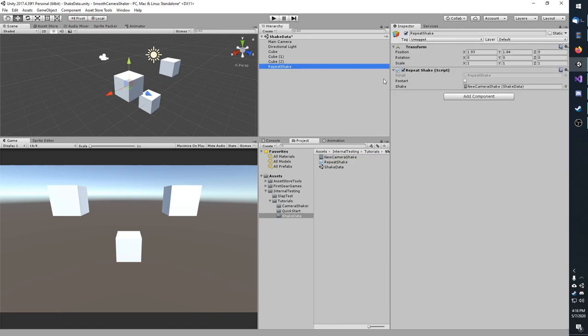Before I begin, I have a quick script called repeat shake. This is just so I can test my shakes as I make them at runtime. I have a public boolean called restart. When ticked, it will restart the shake.